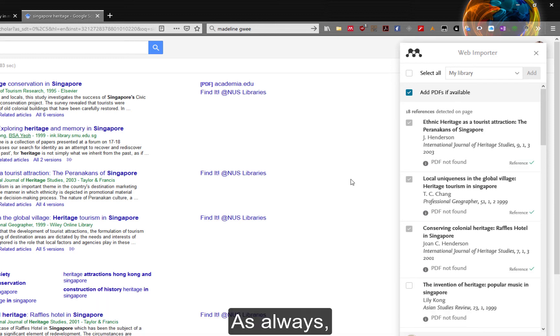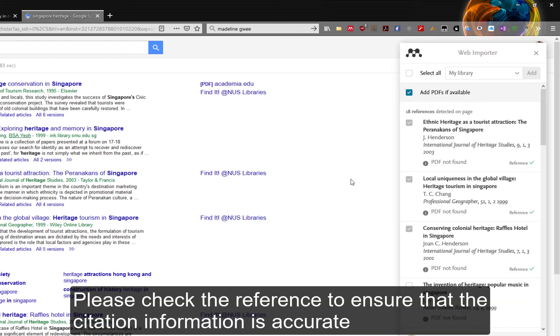As always, please check the references to ensure that the citation information is accurate.